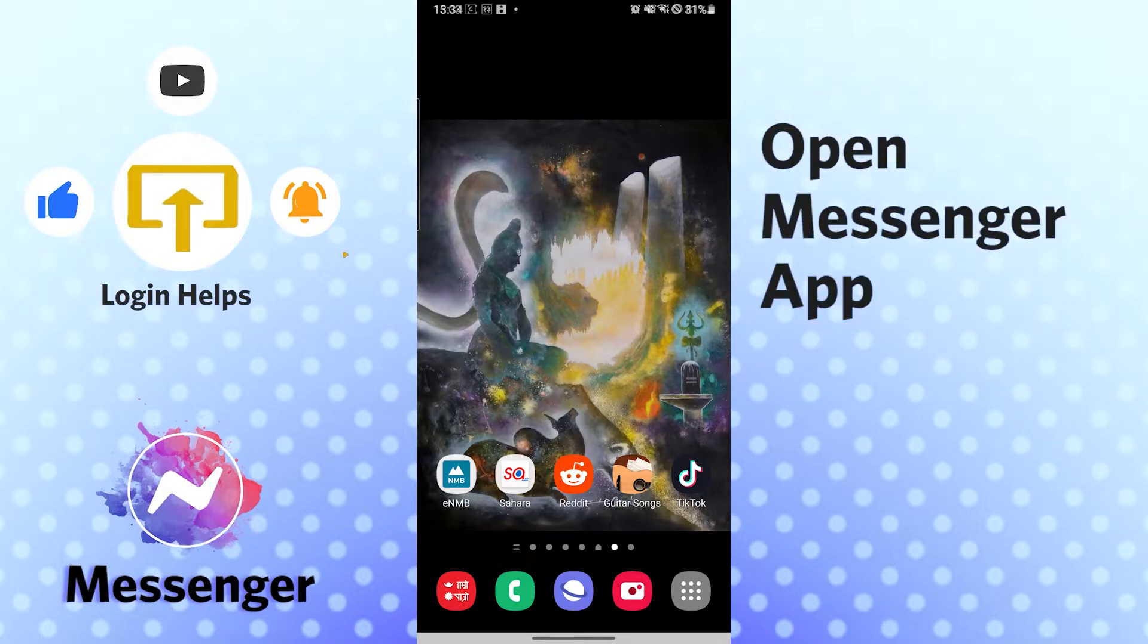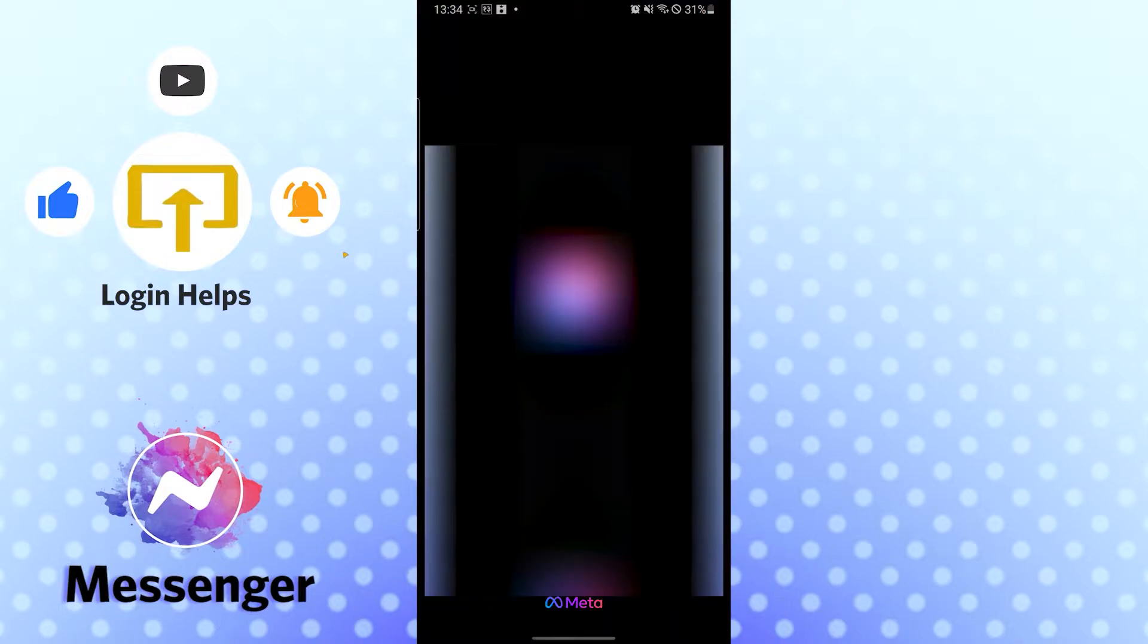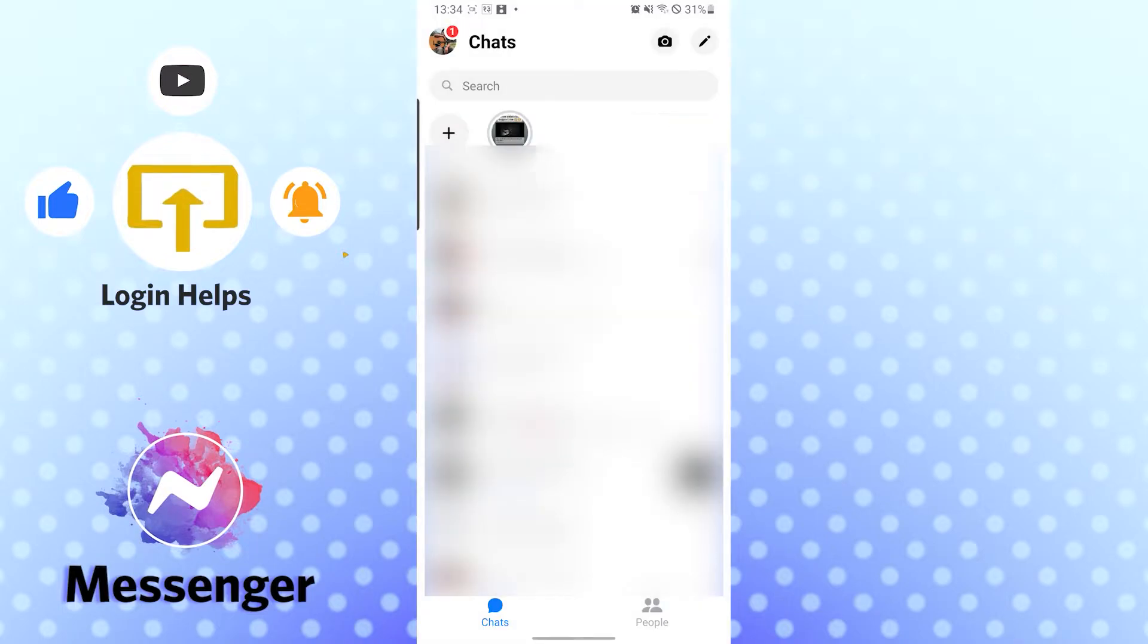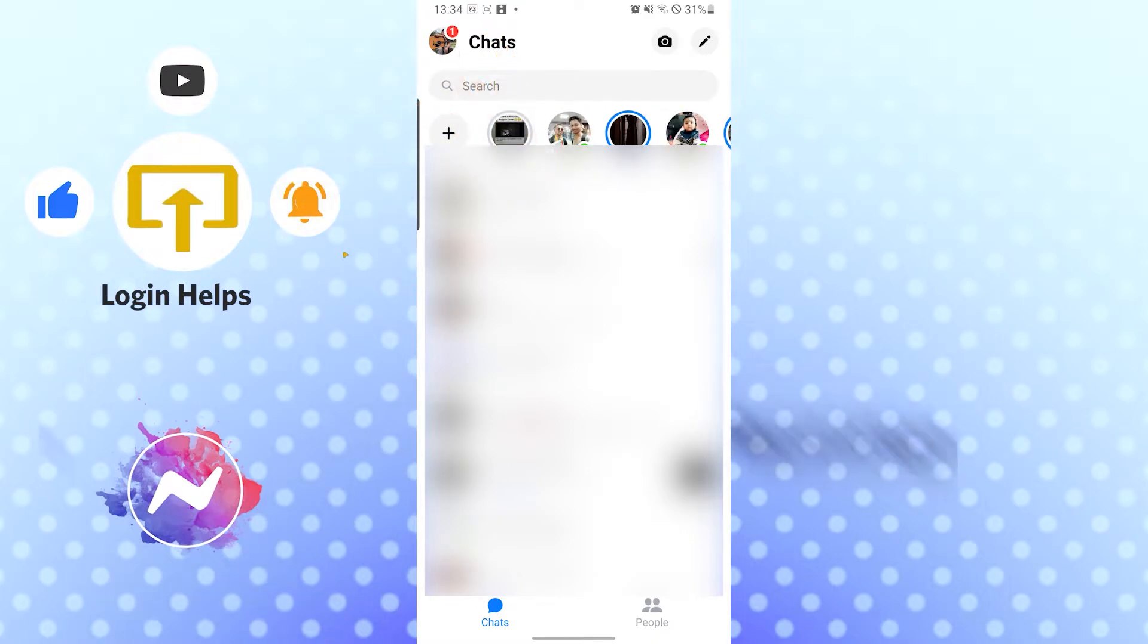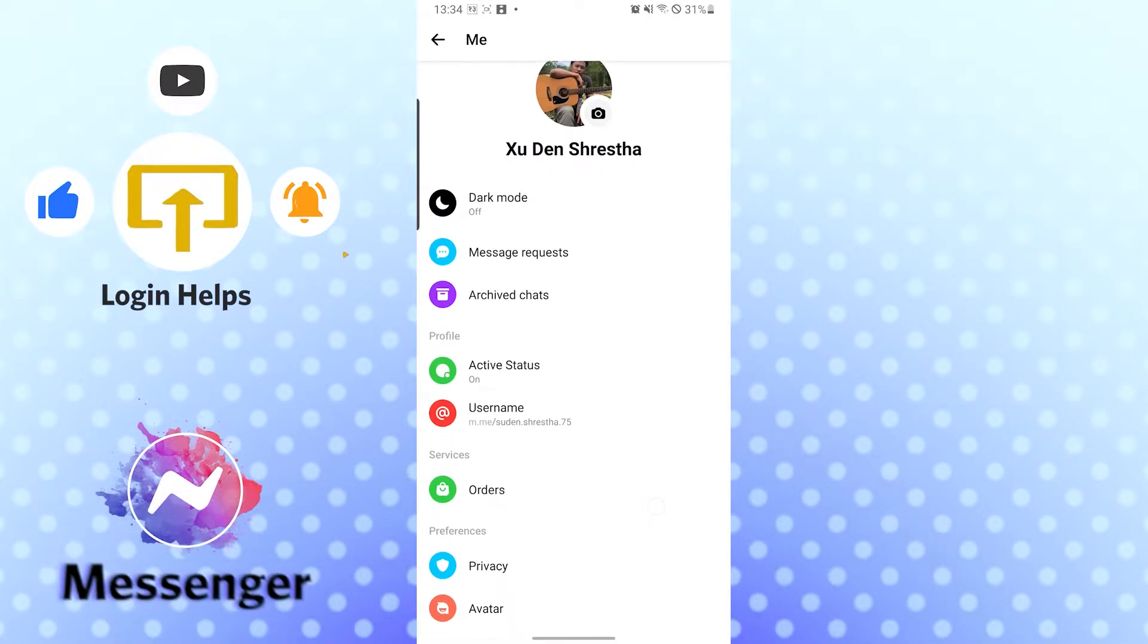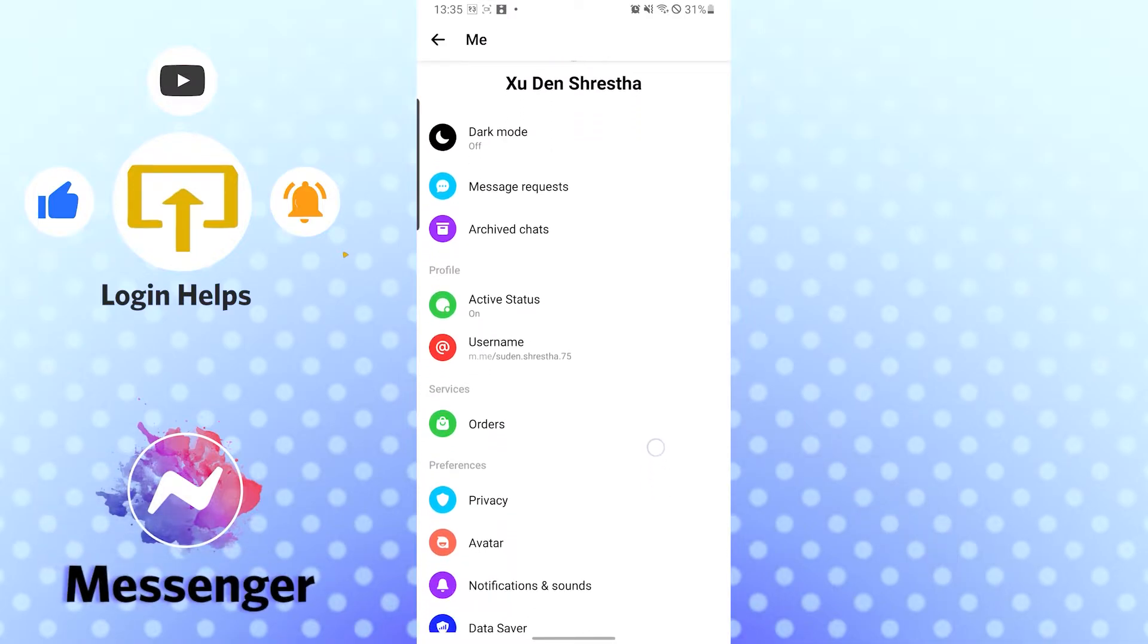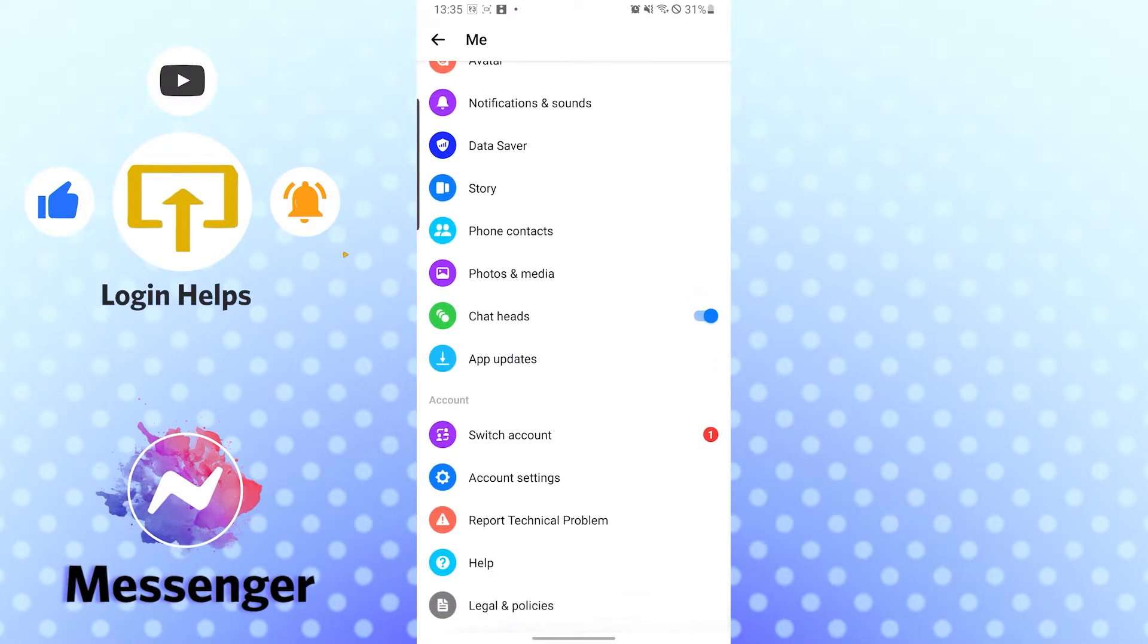Okay, let's open up our Messenger app first. Now after opening the Messenger app, on the top left corner of your phone you can see your profile button. Tap there, and after that you need to scroll down a little bit.